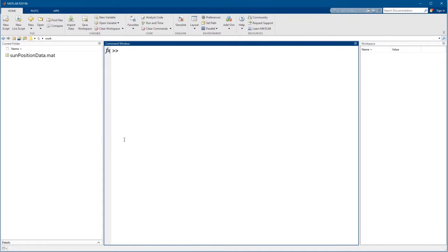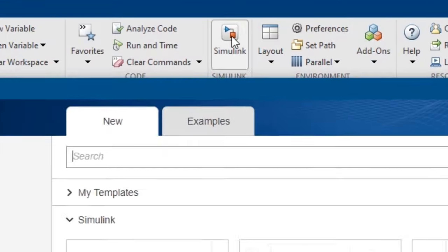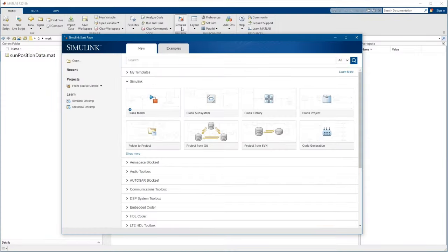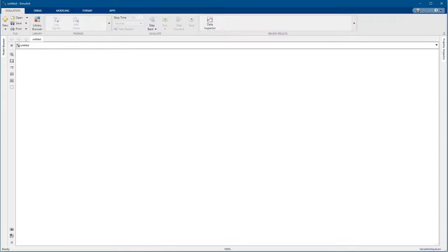You start Simulink by clicking the Simulink button in the MATLAB tool strip. This opens the start page, where you can create new models, find examples, and even find basic training. We're starting our model from scratch, so we'll choose blank model.